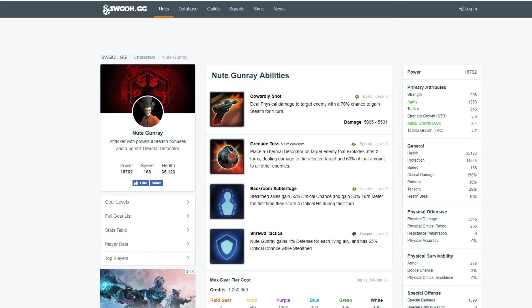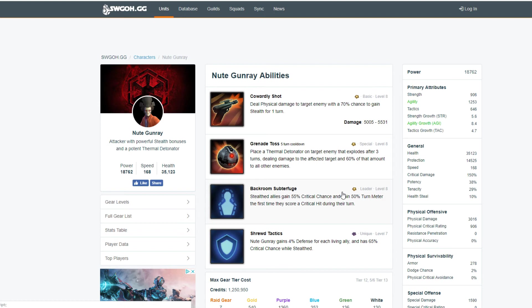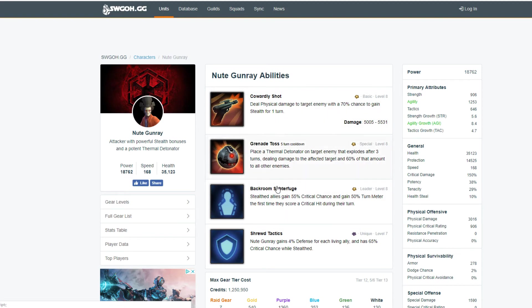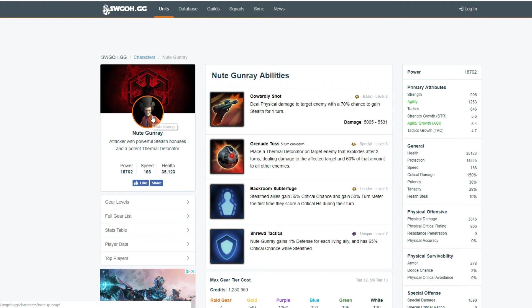And Nute Gunray is getting a specific significance rework that we will share closer to his rework and may result in some manner of refund for current investments. So he probably will get possibly a gear and/or an ability refund. So if you've worked on them for those random Nightsisters, Zombie and Acolyte combos with even Leia and whatnot, you'll be getting a refund. Will they be getting rid of the stealth on his leadership? I don't know, but I'm going to go over to Nute Gunray really quick.